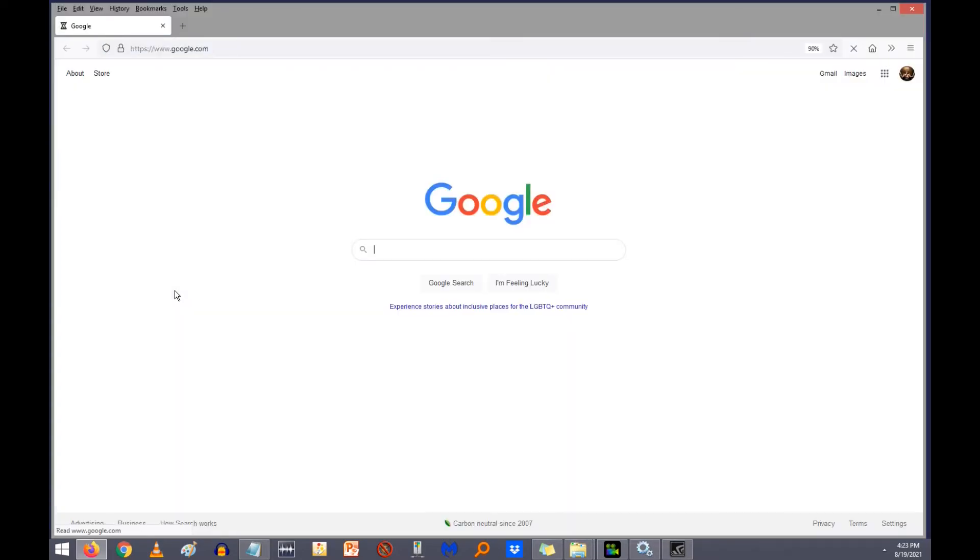I don't know what Firefox is doing lately. They feel the need to change things constantly, which is really irritating.